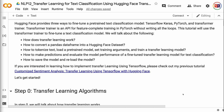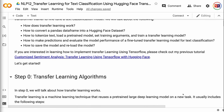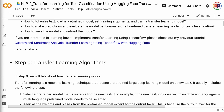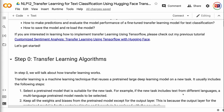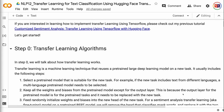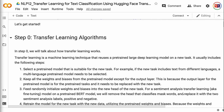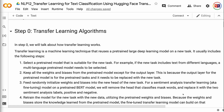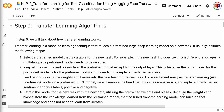If you are interested in learning how to implement transfer learning using TensorFlow, please check out my previous tutorial Customized Sentiment Analysis: Transfer Learning Using TensorFlow with HuggingFace. The link for the tutorial will be put in the video description.